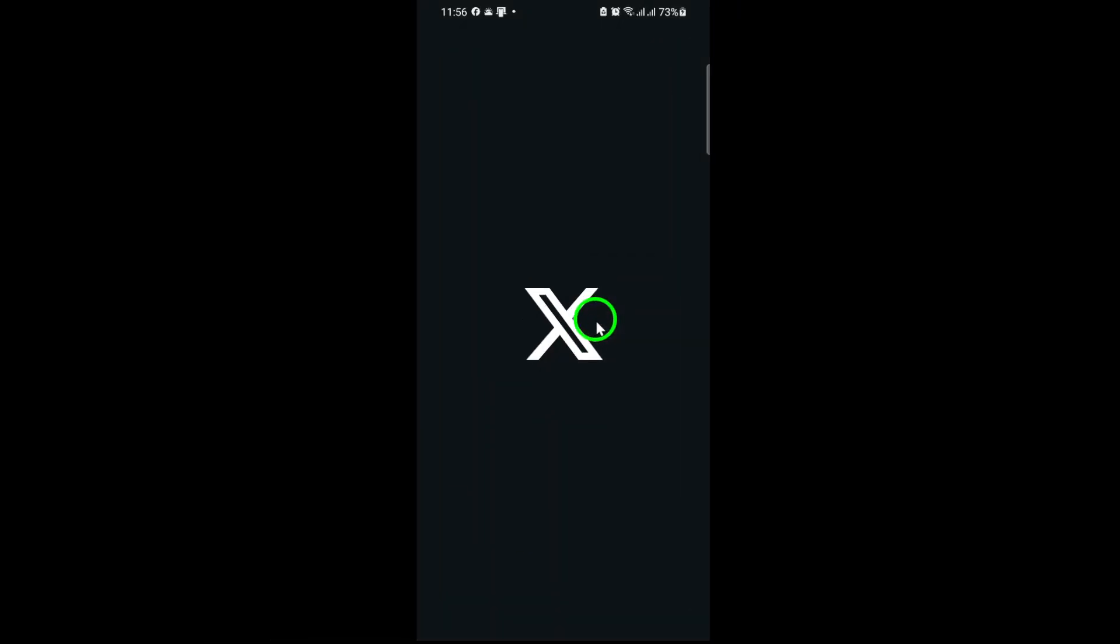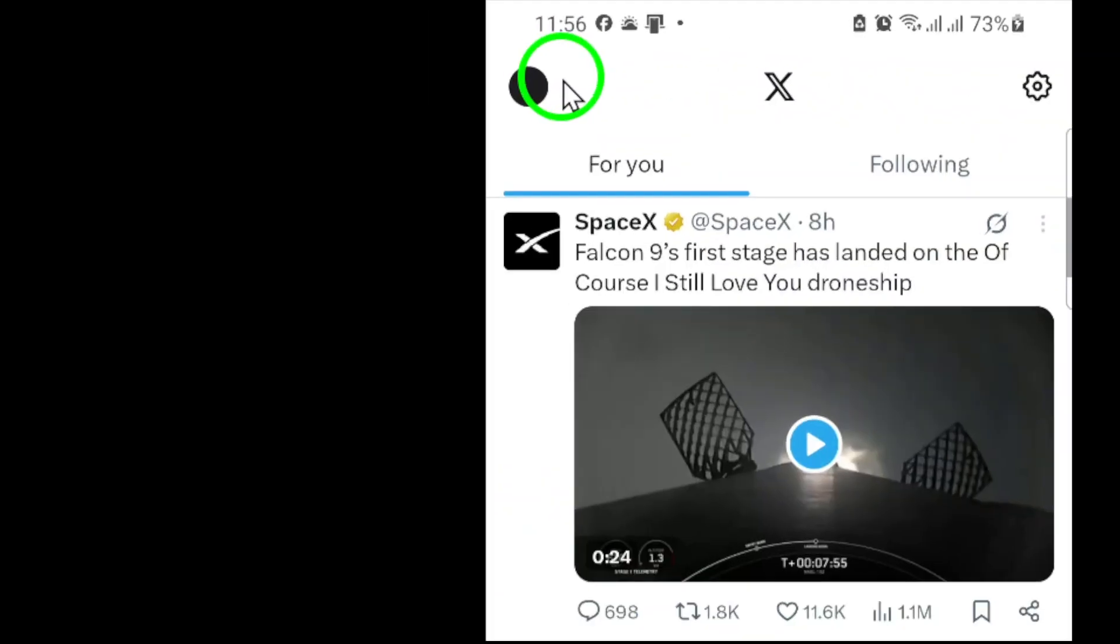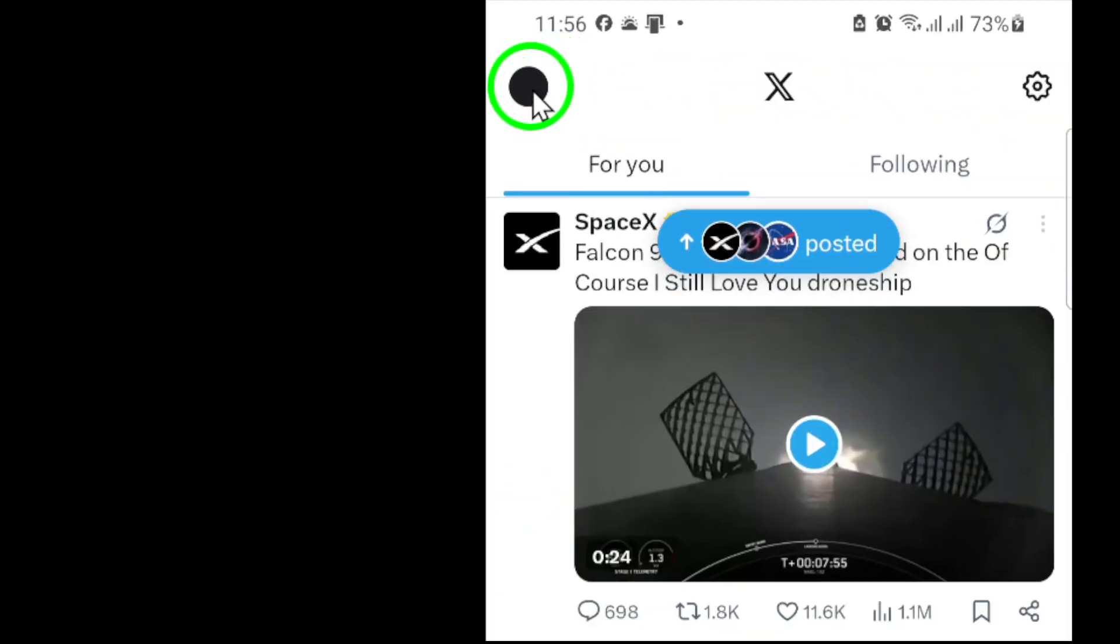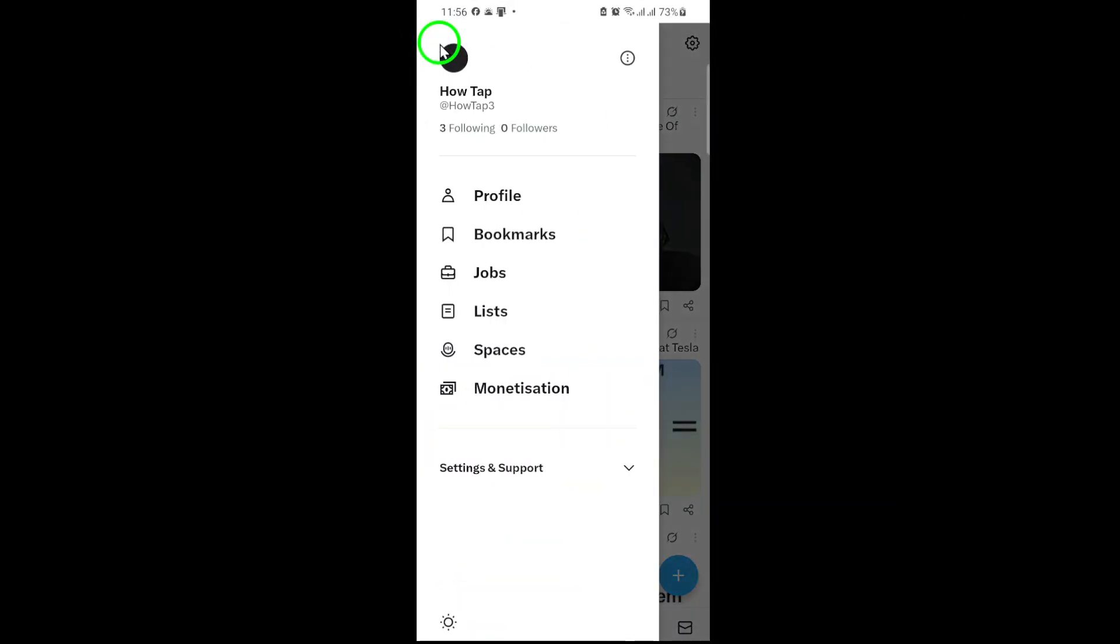First, open the X app on your device. Once you're on the main screen, look for your profile picture in the top left corner. Tap on it to open your account menu. This is your gateway to customizing your X experience.